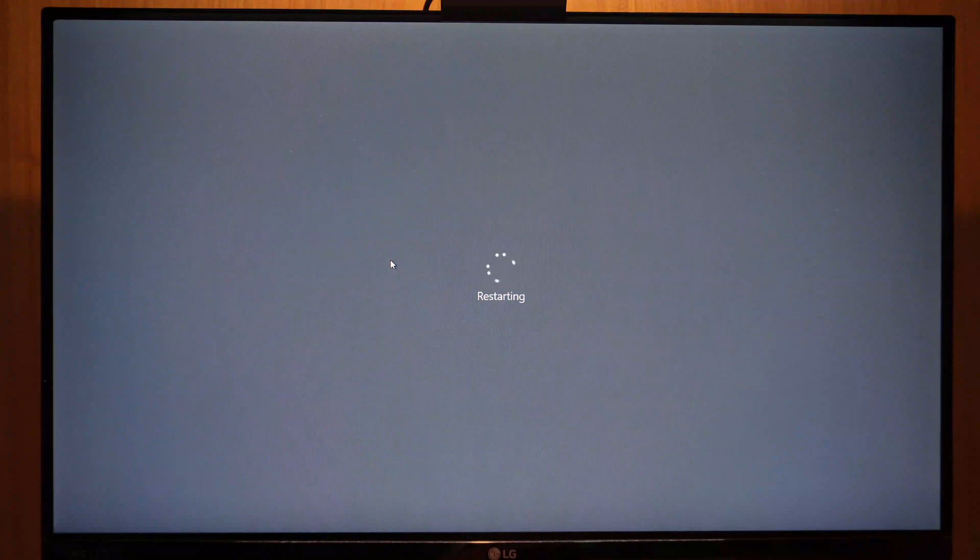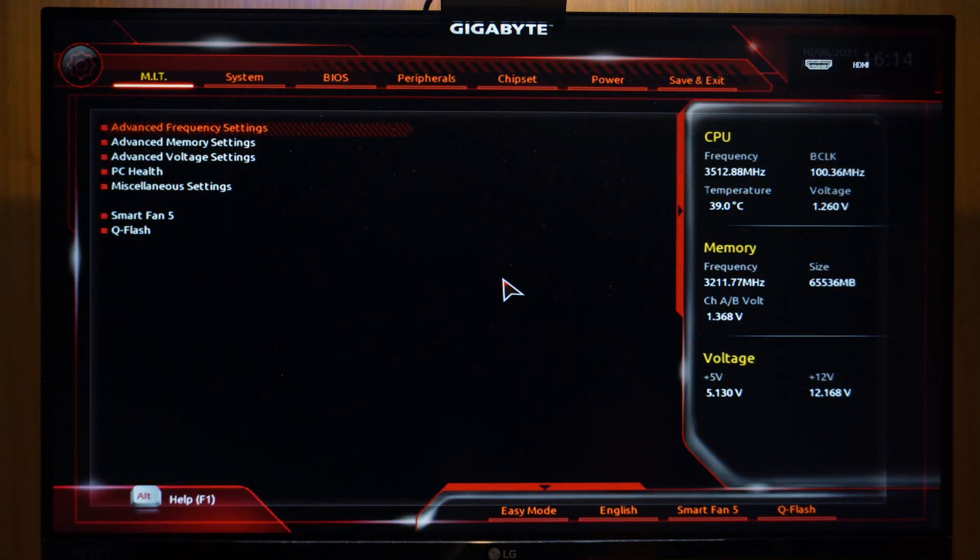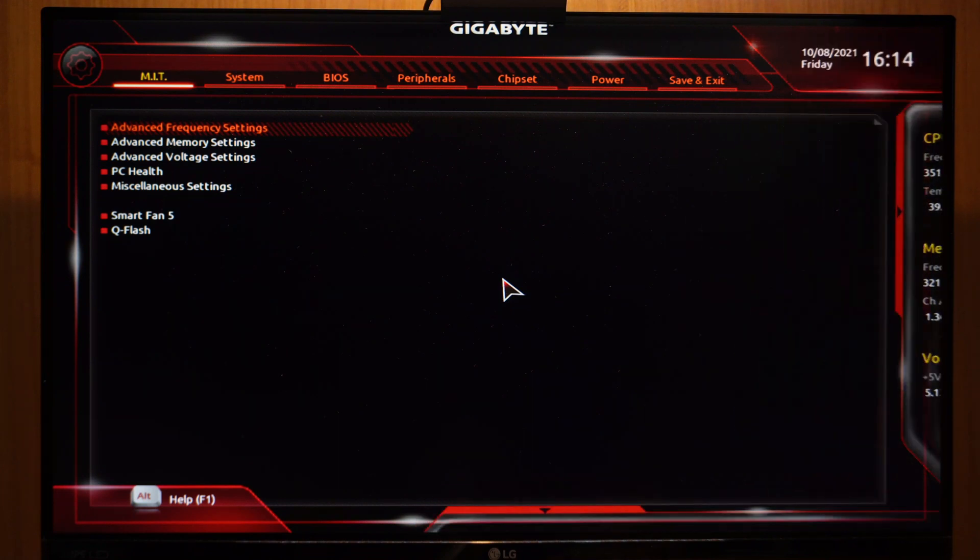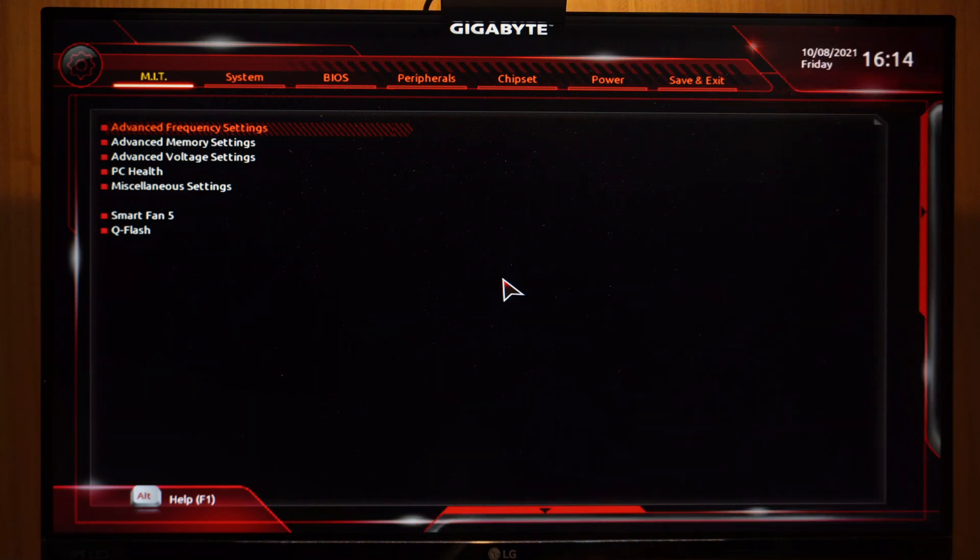Restart your PC and keep pressing the delete or F2 key until you enter BIOS. For Gigabyte motherboards, it is the delete key and F2 for Asus. You can keep pressing both if you are not sure about your BIOS key.